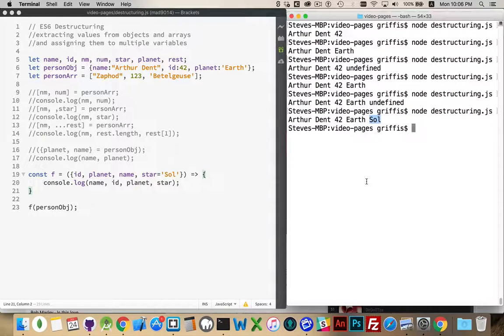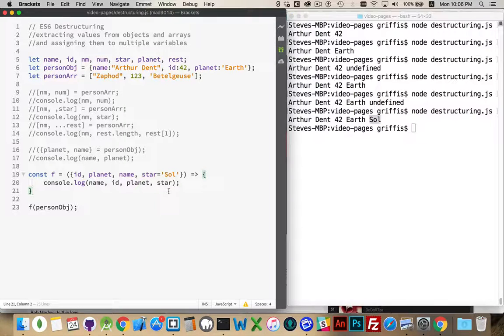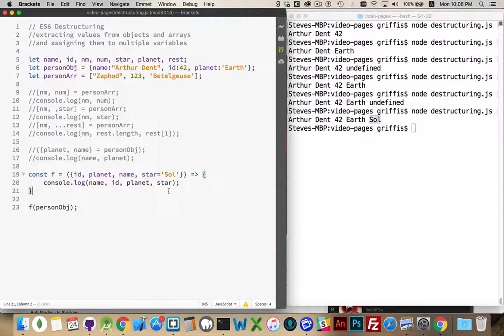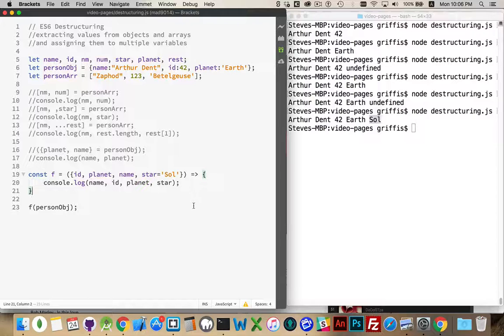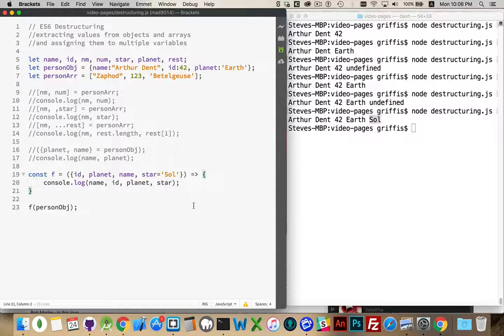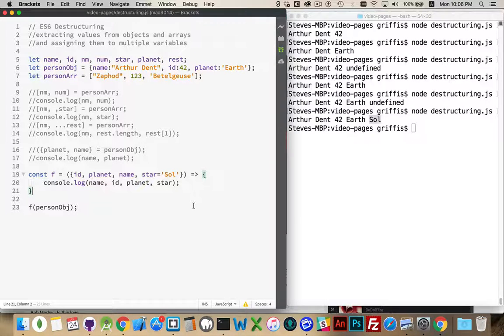And that's it. That's the basics of destructuring. So it's an ability to extract values from objects and arrays. We've got a whole bunch of things that we can do with it. These are very simple examples here. I'll also put a link in the comments to the example from the Mozilla Developer Network website, and they've got a bunch of other examples there that I recommend you take a look at when you get a chance. As always, if you have questions, please leave them in the comments.